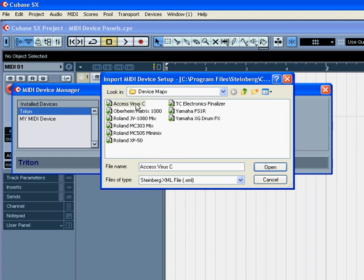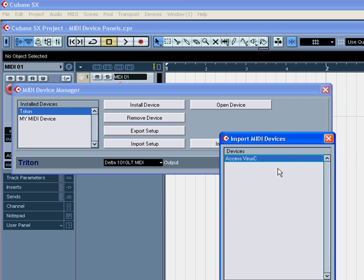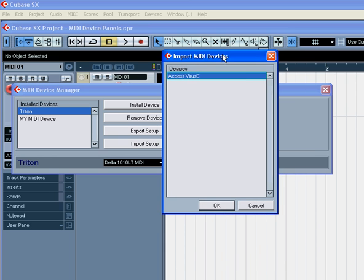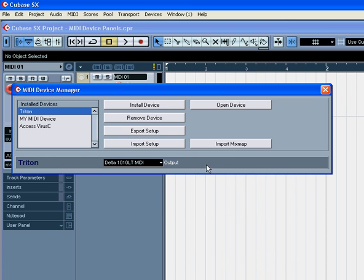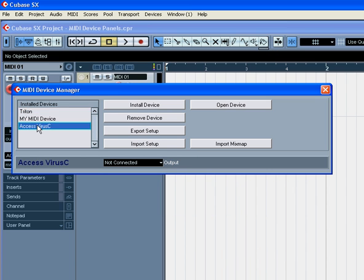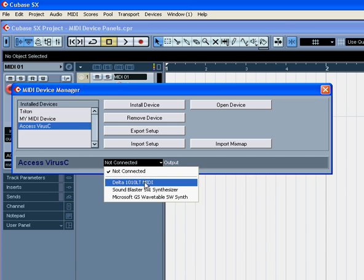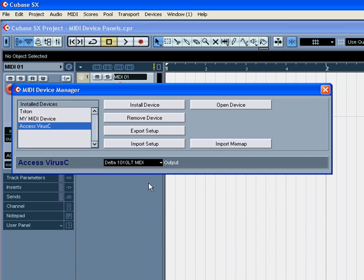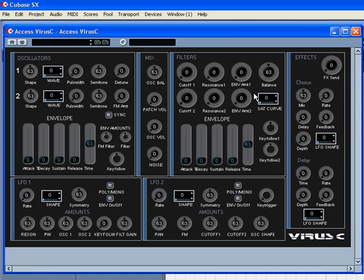Select Access Virus C, click Open, and click OK. Select your output connection, click the Open Device button, and here you see the Access Virus panel.